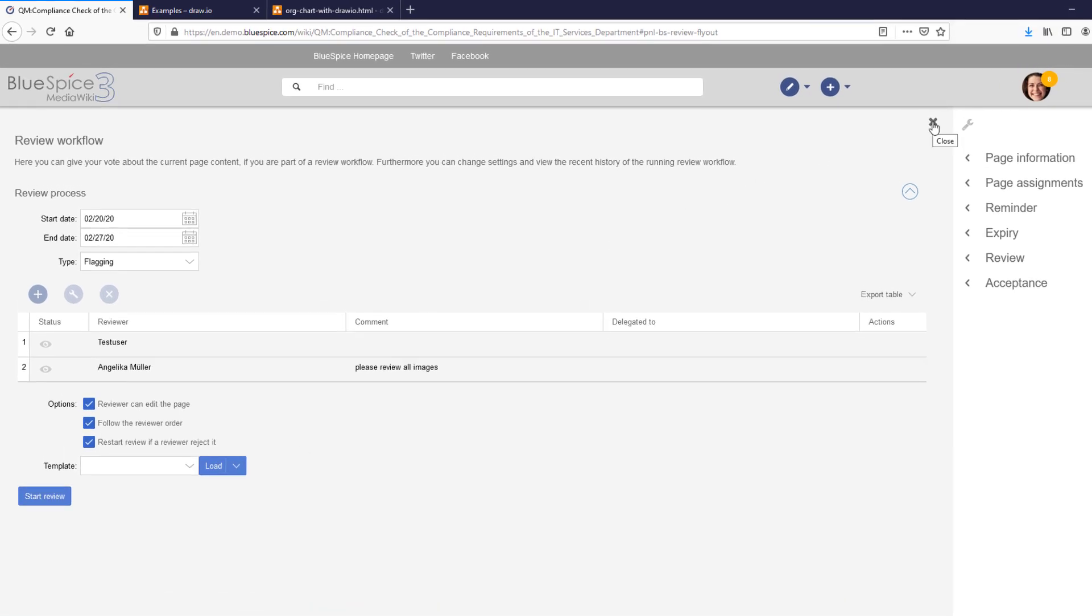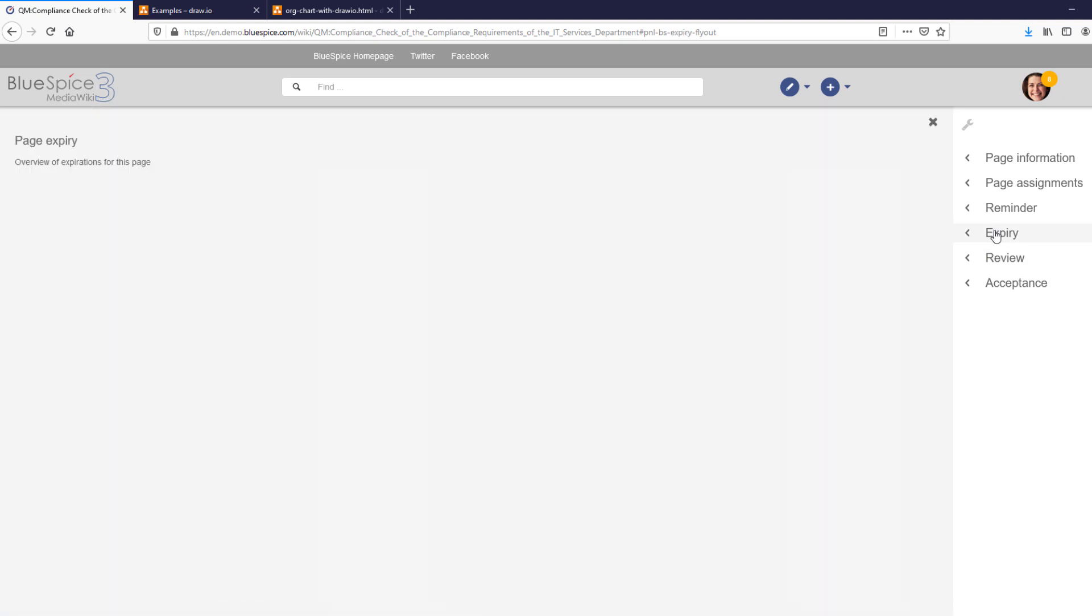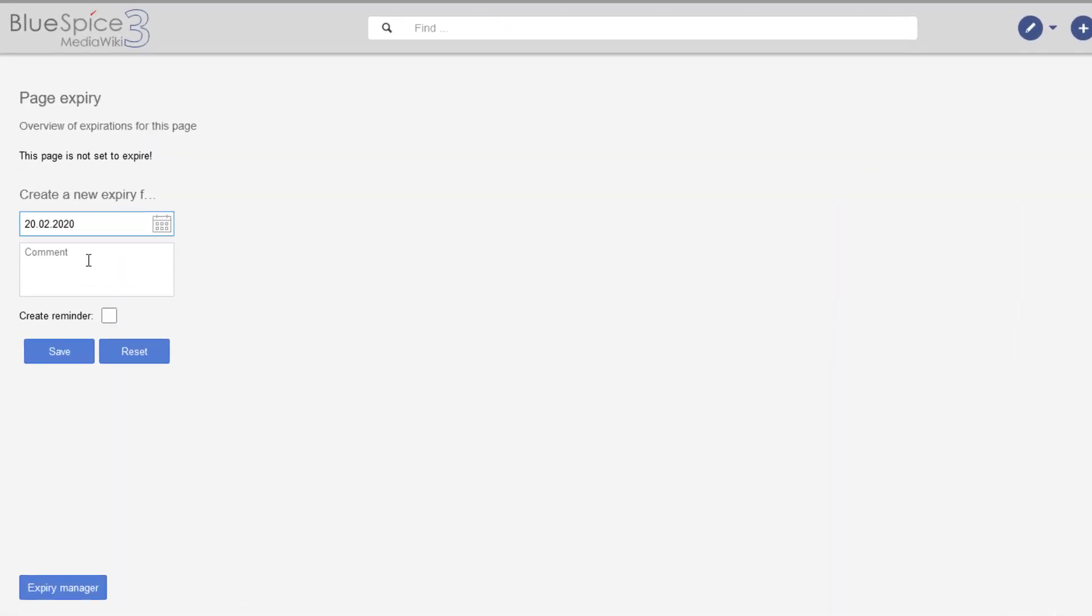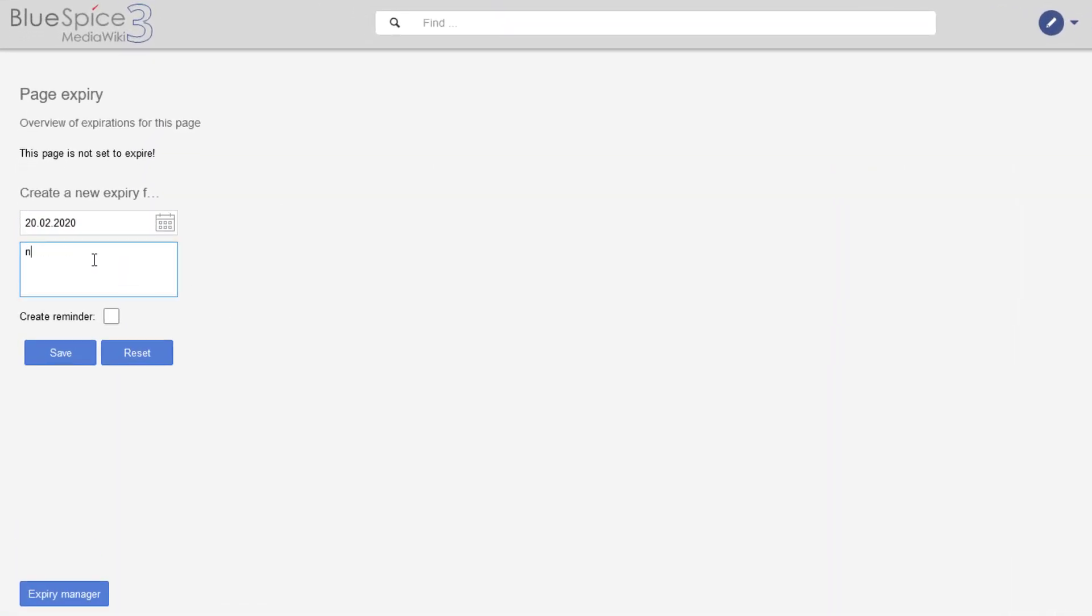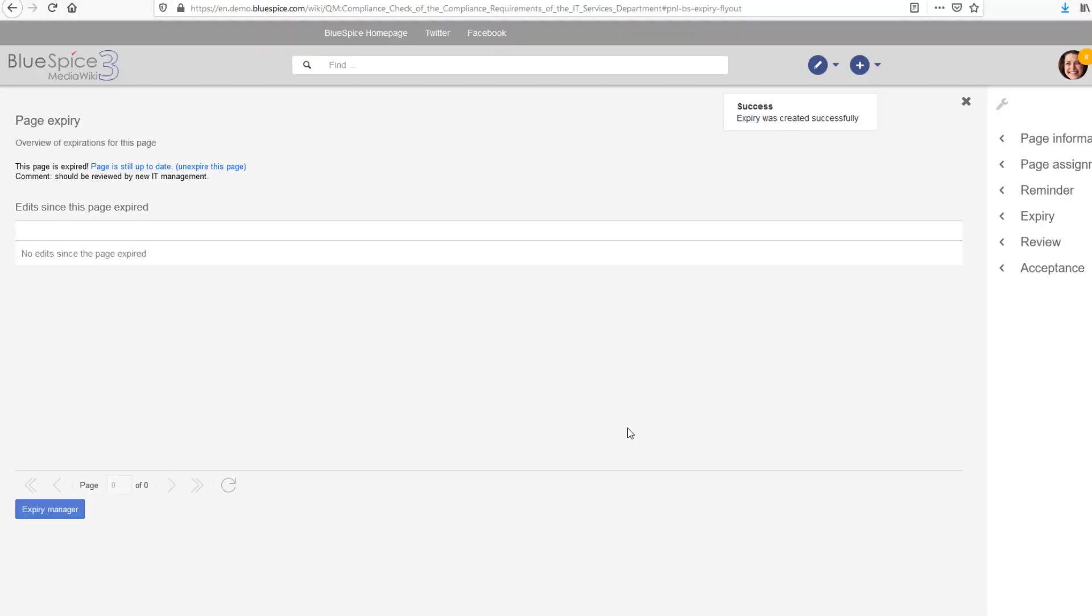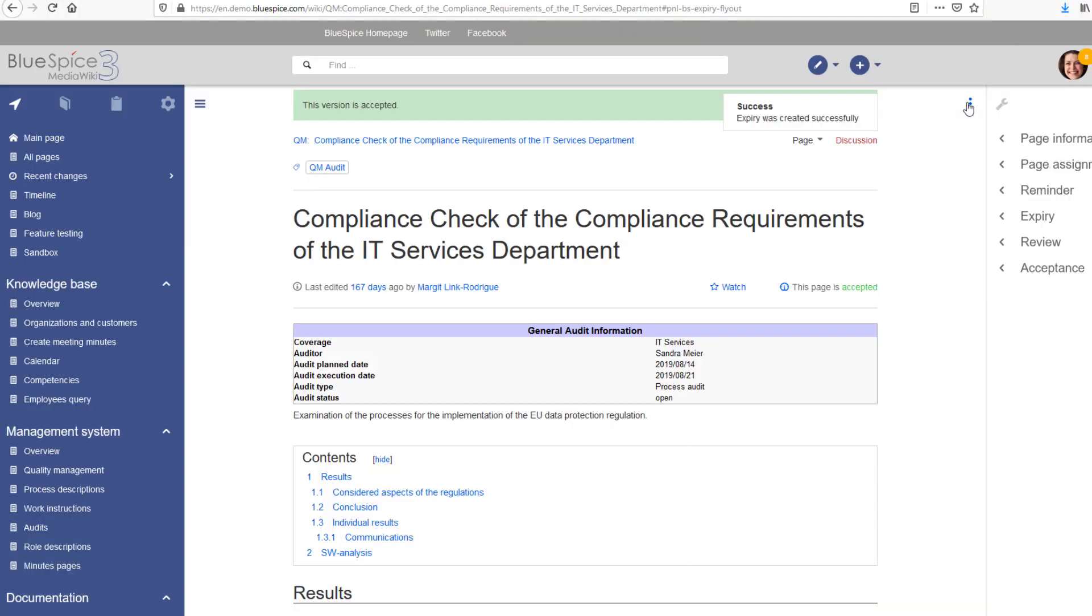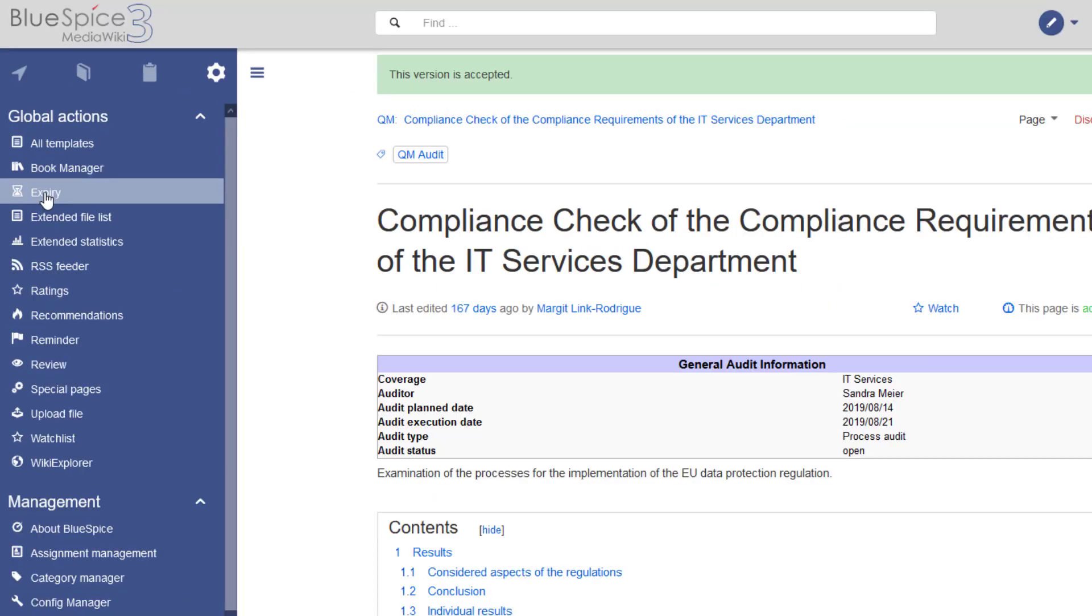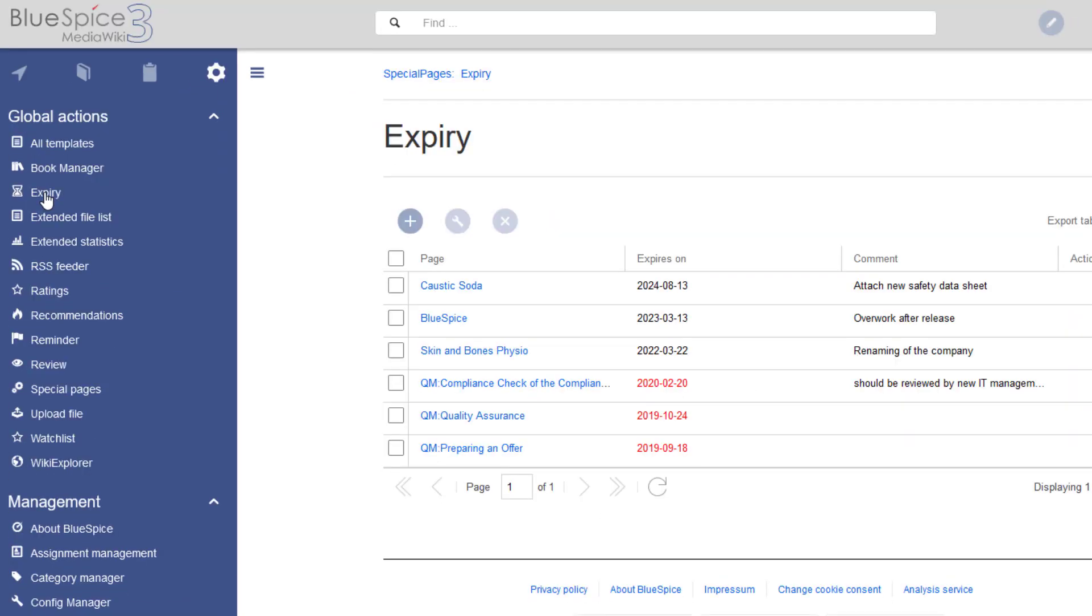I can also expire a page if it is no longer valid. This adds a watermark to the page and puts it on the expiry list. Users can then look at the list of expired pages and decide how the page should be updated or archived.